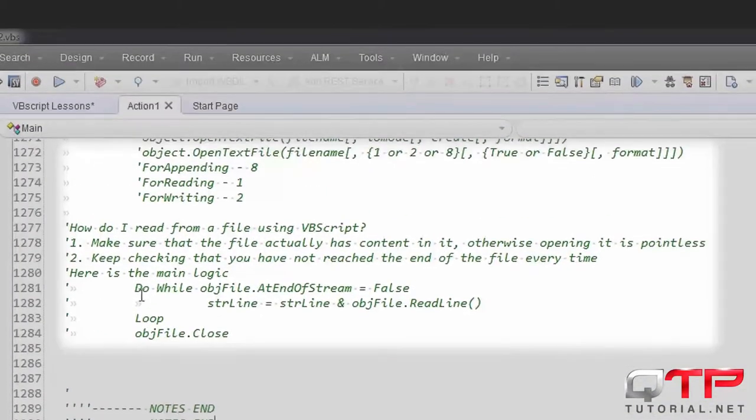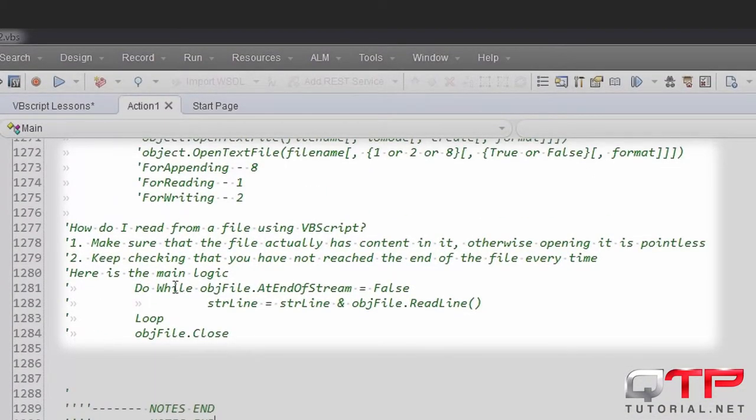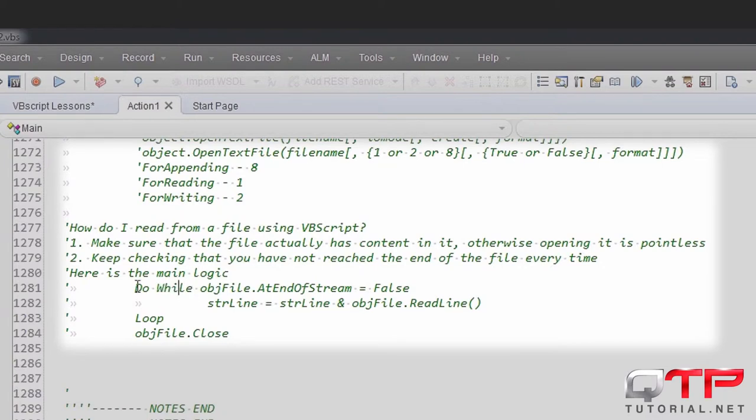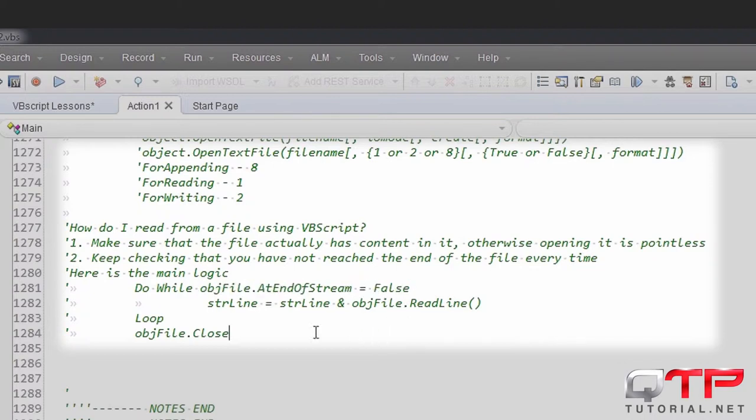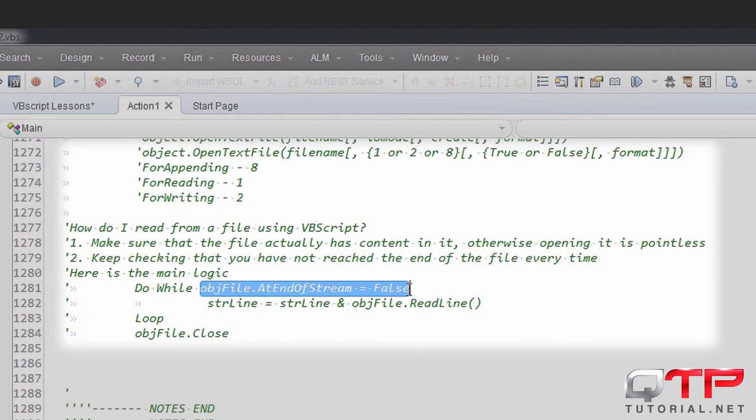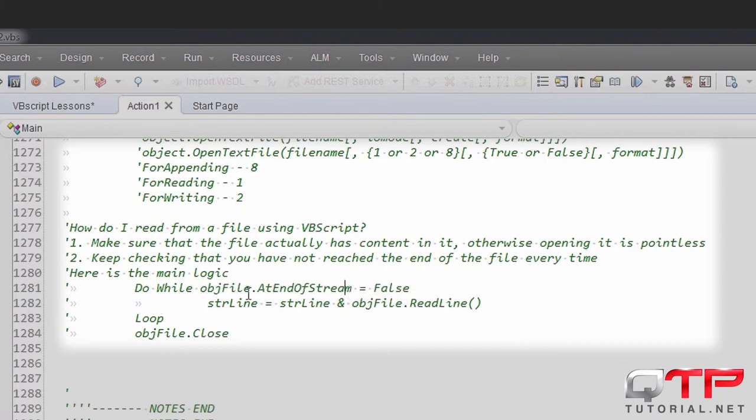For example, we're going to use a Do loop. Do while the file object AtEndOfStream is equal to false. This says that we're going to do while the object AtEndOfStream has not reached the end of the file. While the object has not reached the end of the file, we're going to do some actions.